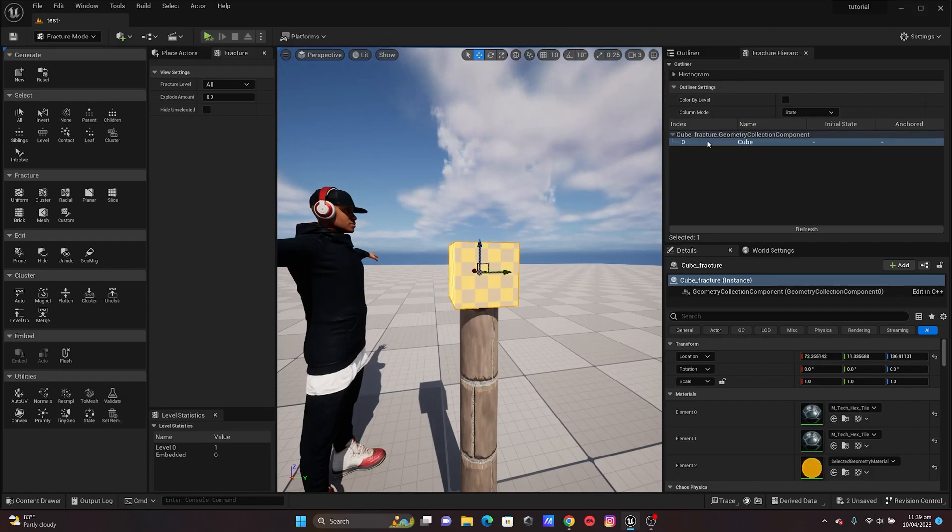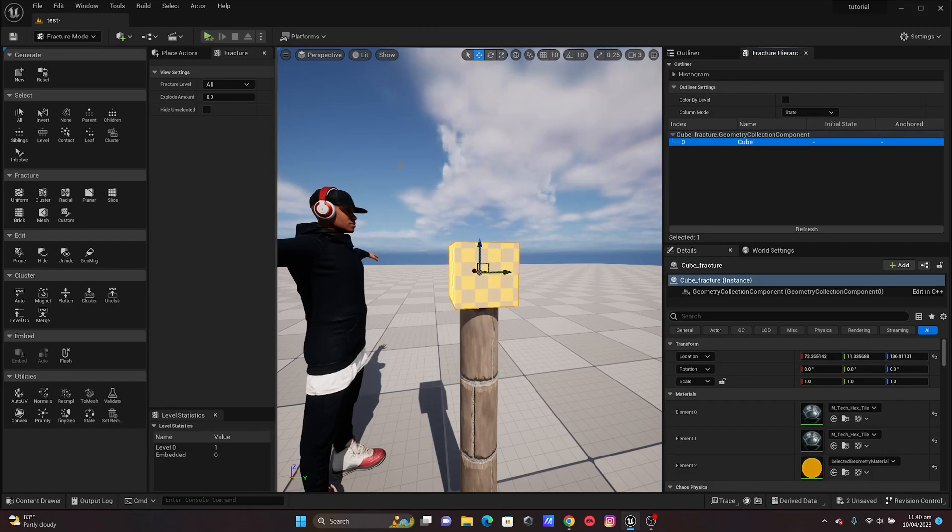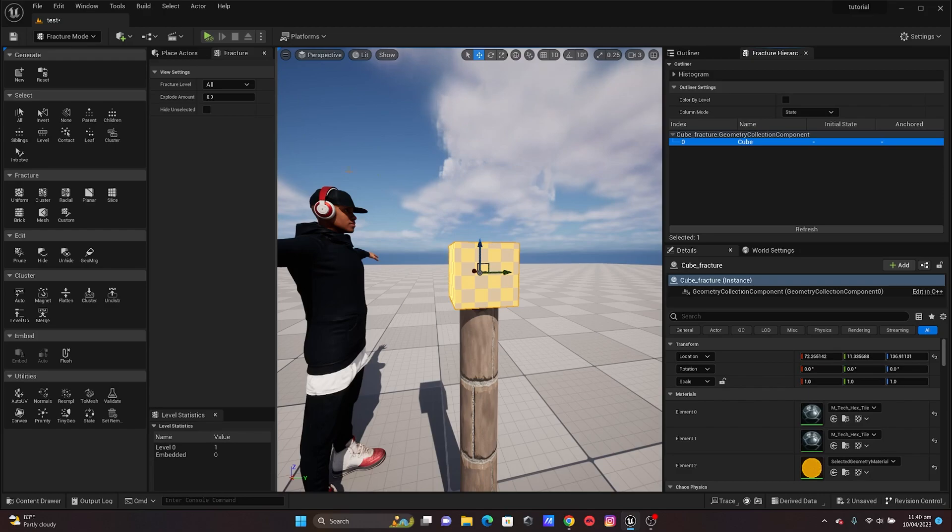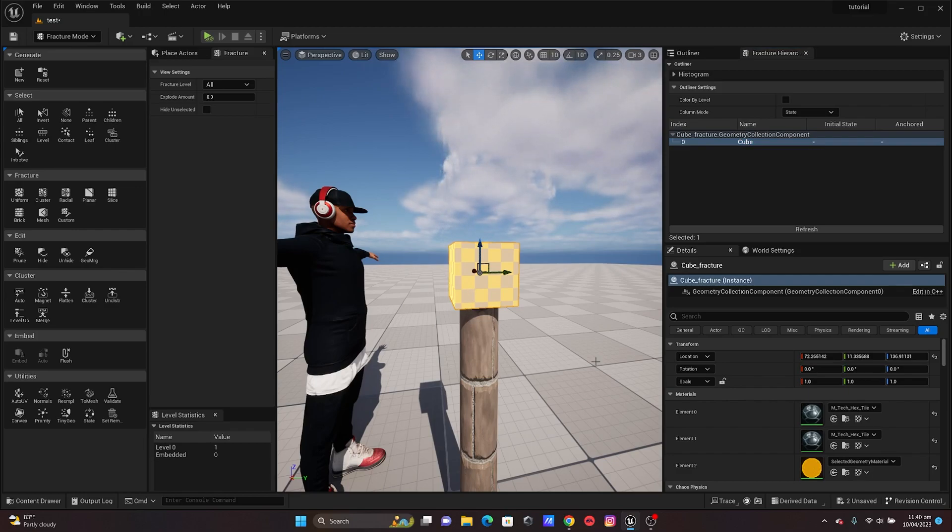I'm not gonna go too deep into Chaos Fracture because I'm sure that you already know how to use the Chaos Fracture. If you want me to go deeper you can leave it in the comments and I'm just gonna make that tutorial for you. But in this tutorial I'm just gonna show you guys how to fracture it and send it into your Sequencer.